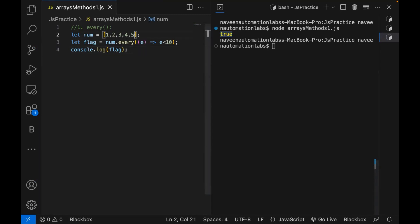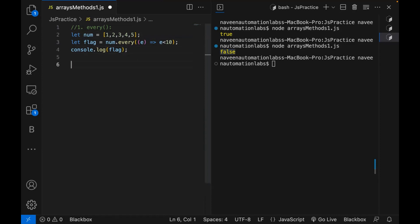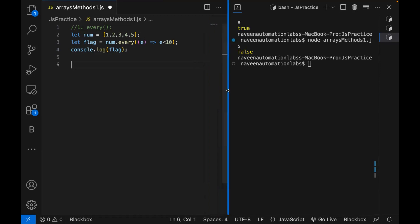For example, let's say one element I'm writing which is 30, but 30 is not less than 10. It means if any of them is not less than 10, then return false. So here you can see it's returning false. This is a nice function — on the basis of some condition, we can simply check if each and every element is satisfying that particular condition or not.